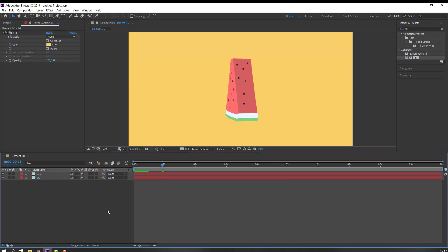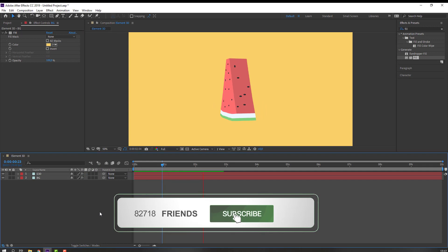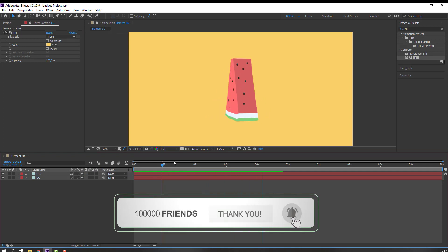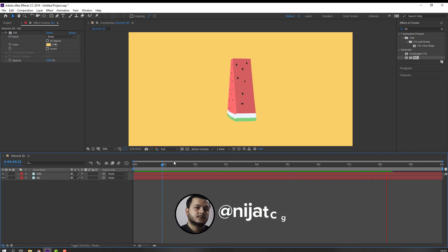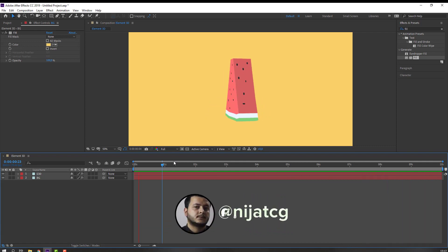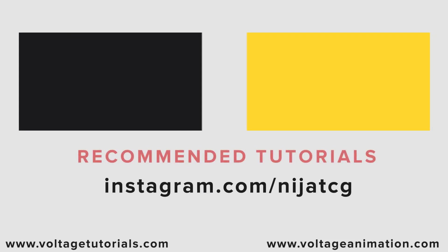OK, nice. So thank you for watching my tutorial. Don't forget to subscribe to my channel, like the video, and please follow me on Instagram. Good luck!